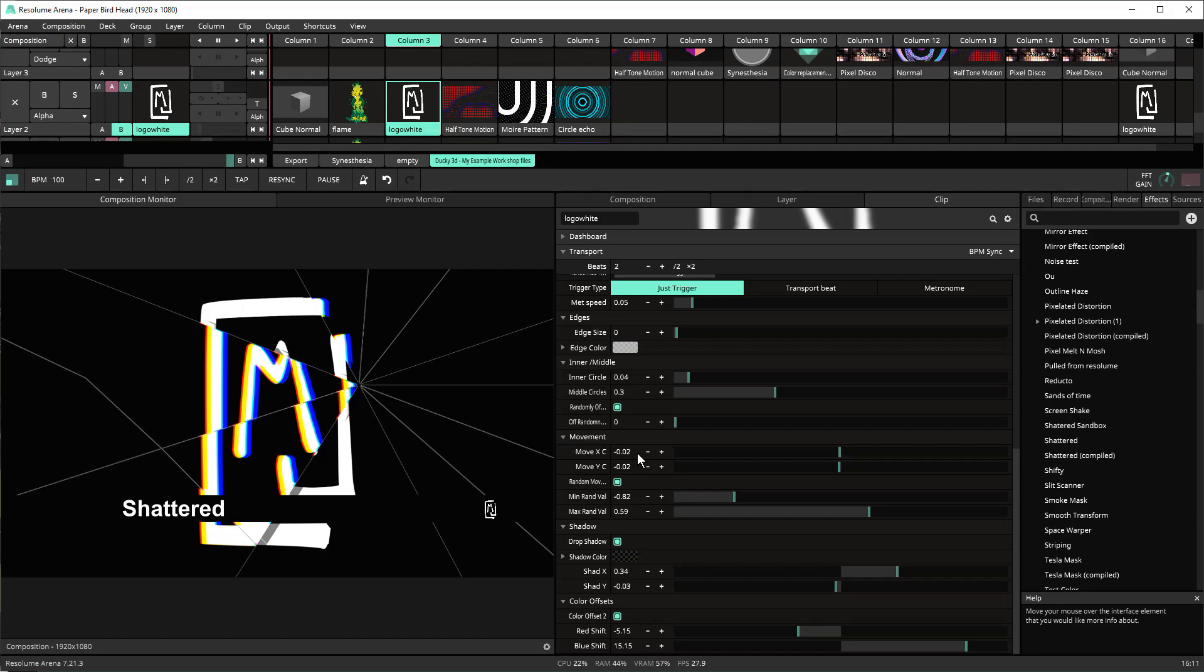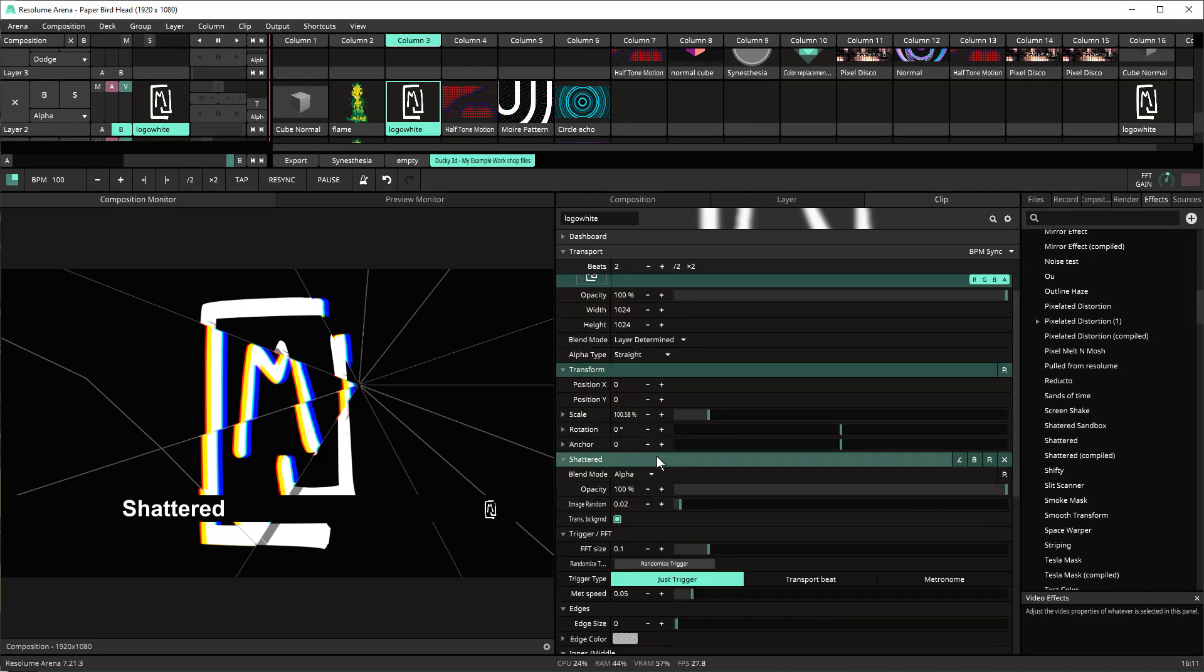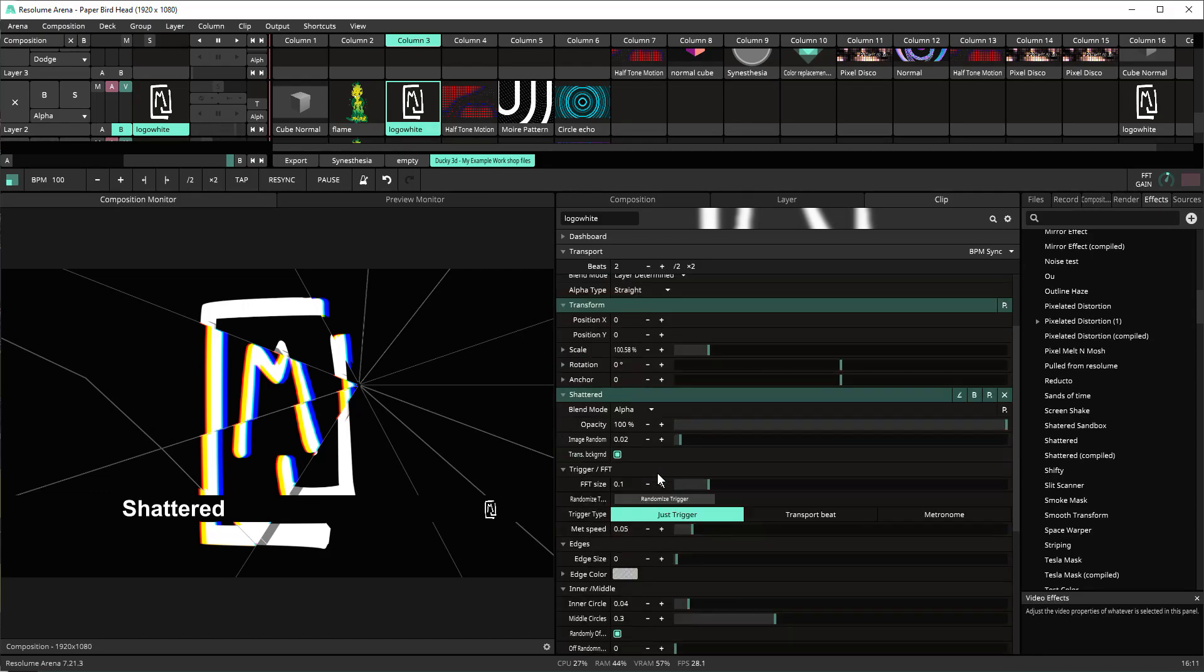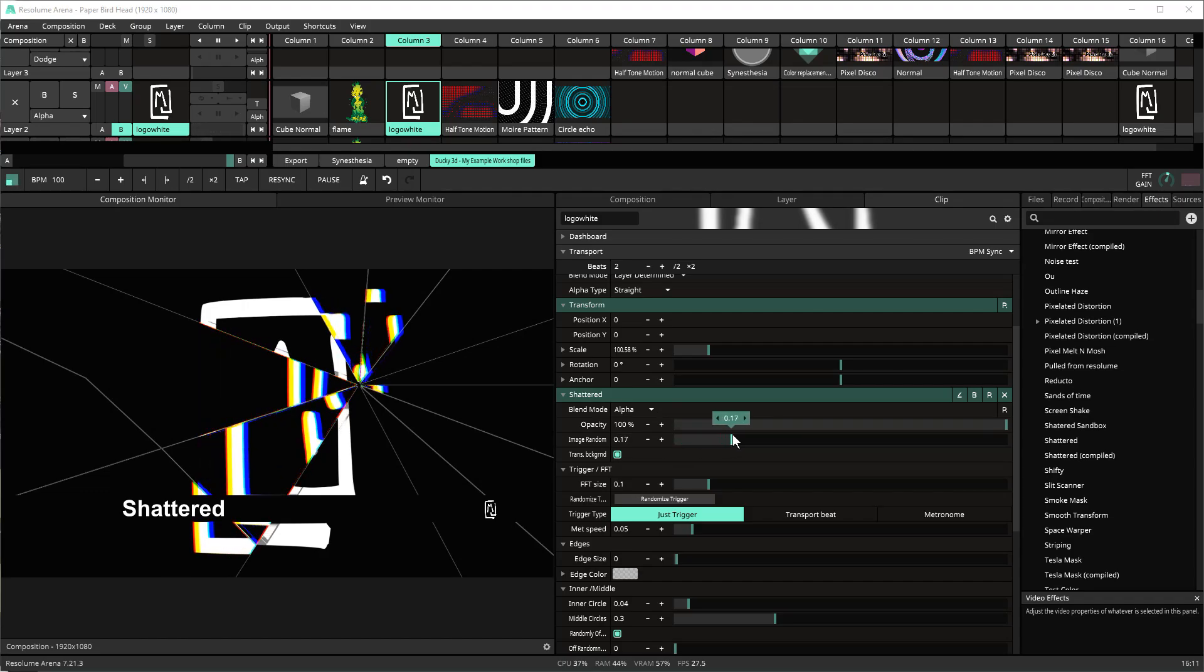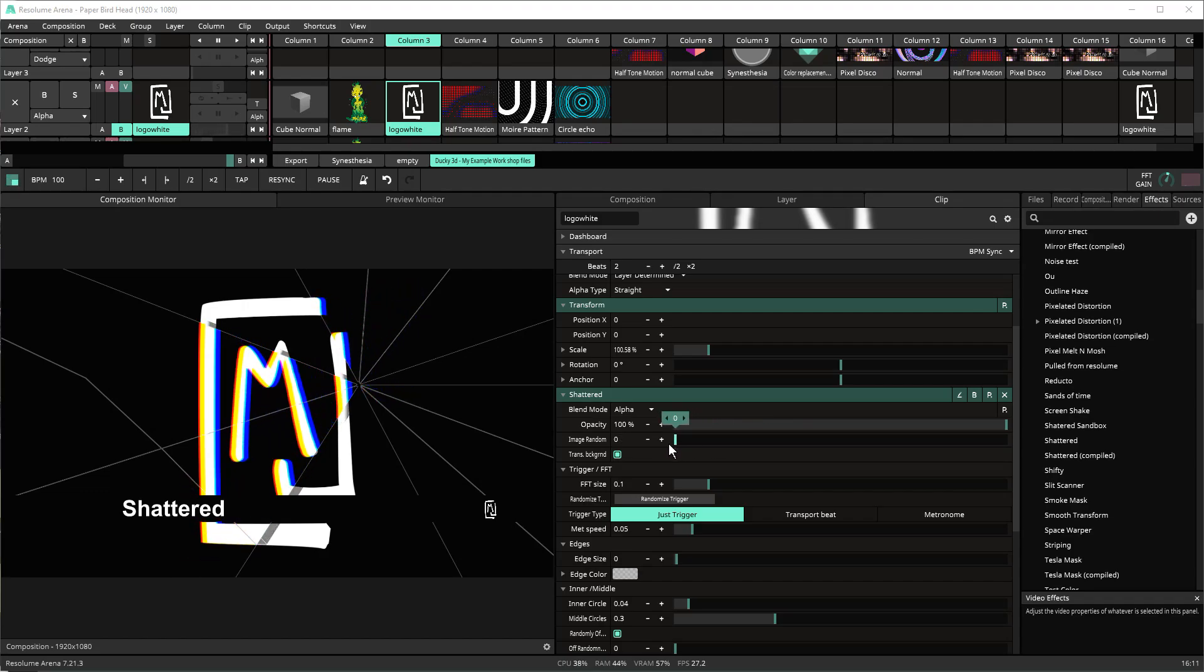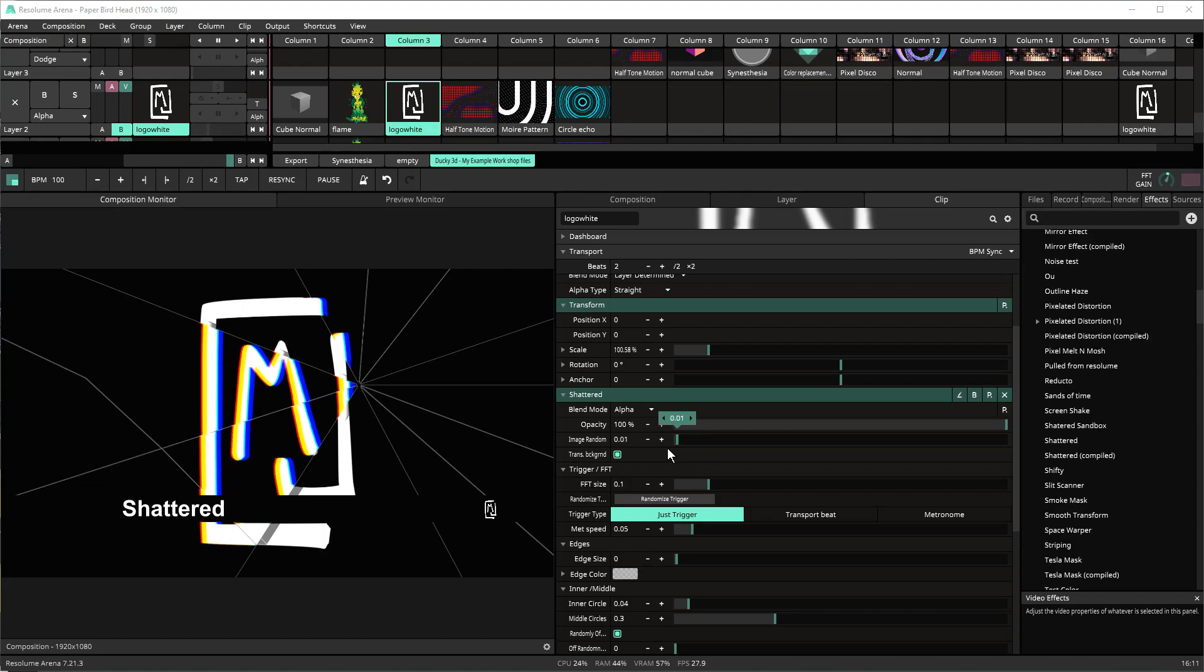Also additionally you have the option up at the top to change image random which will change the randomness of the glass which is based on a UV mapping in the background.